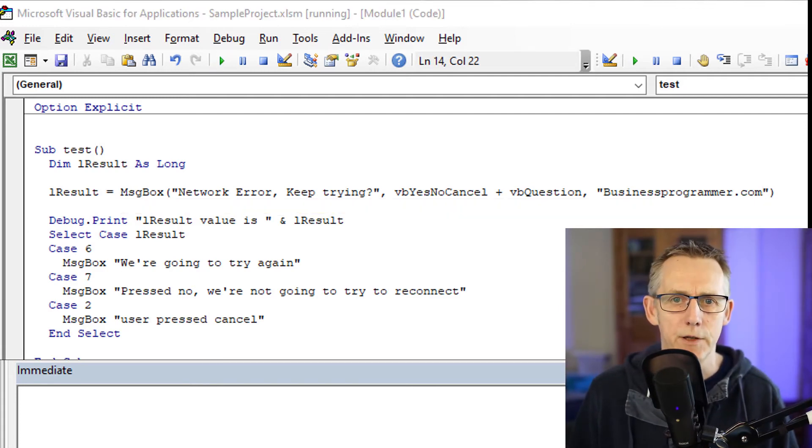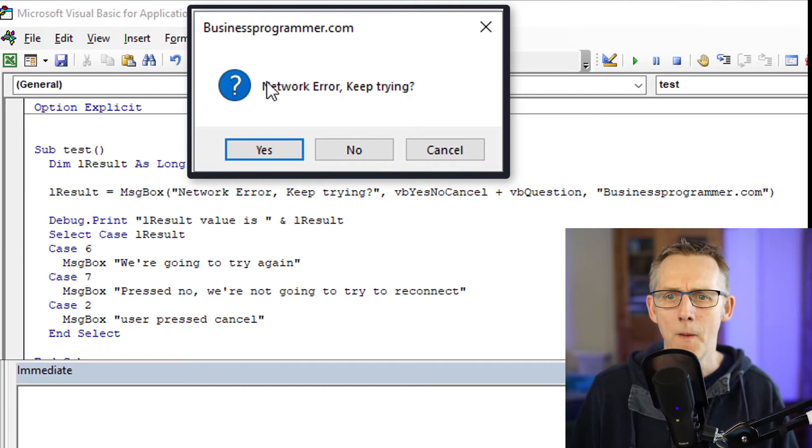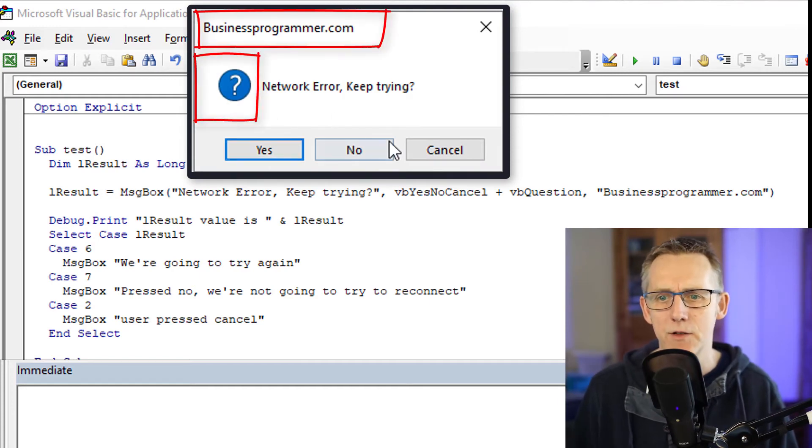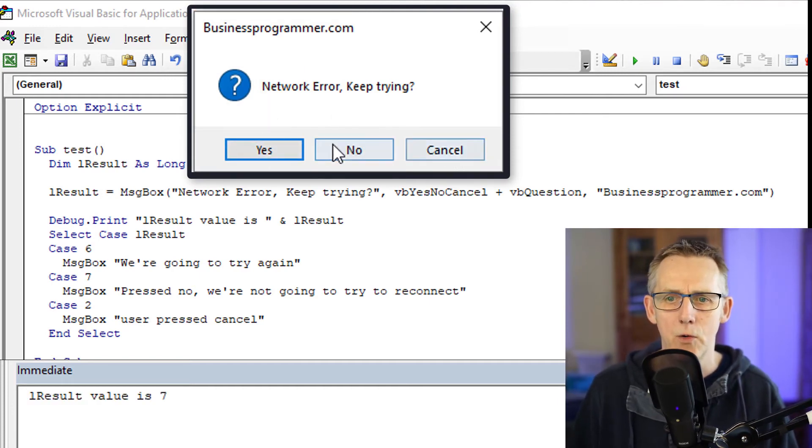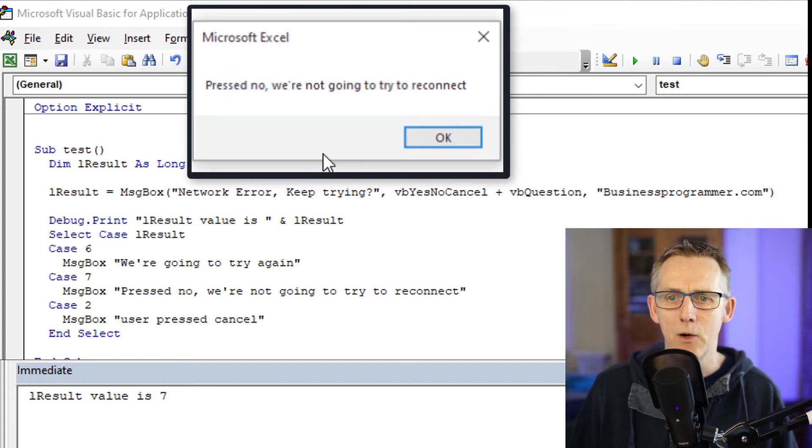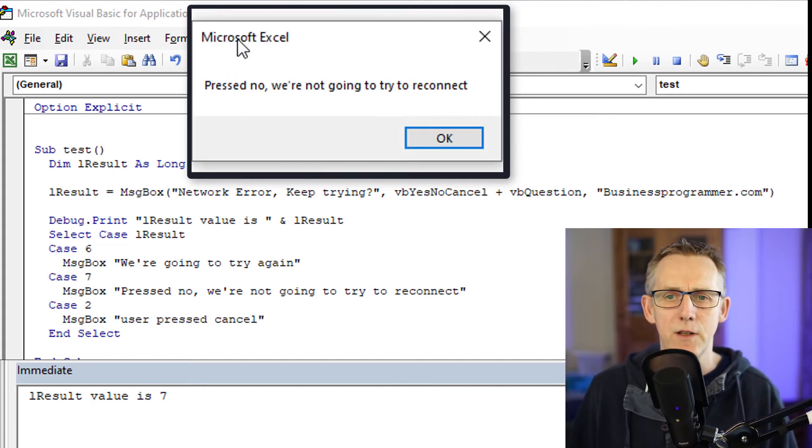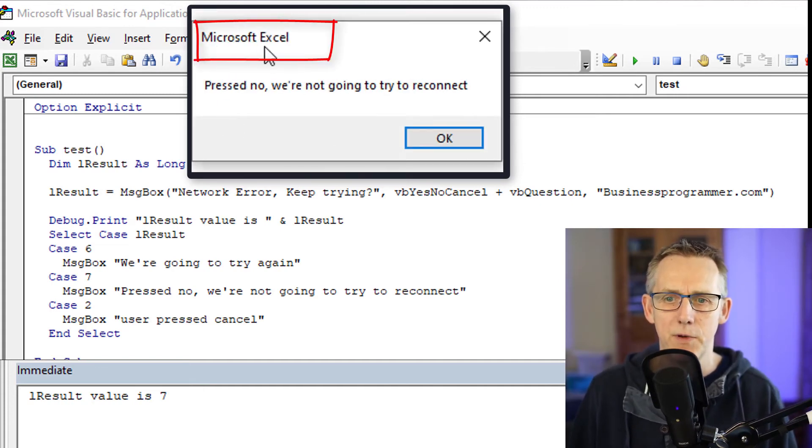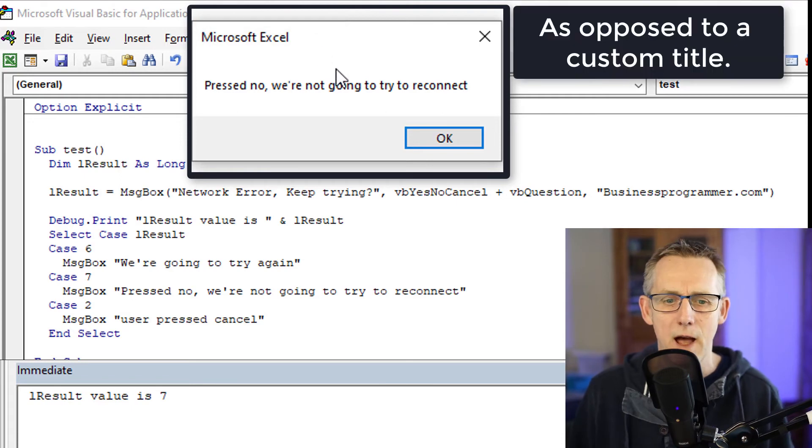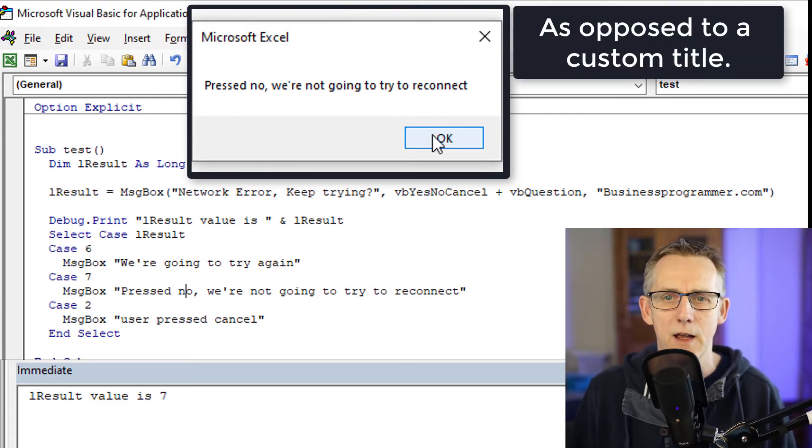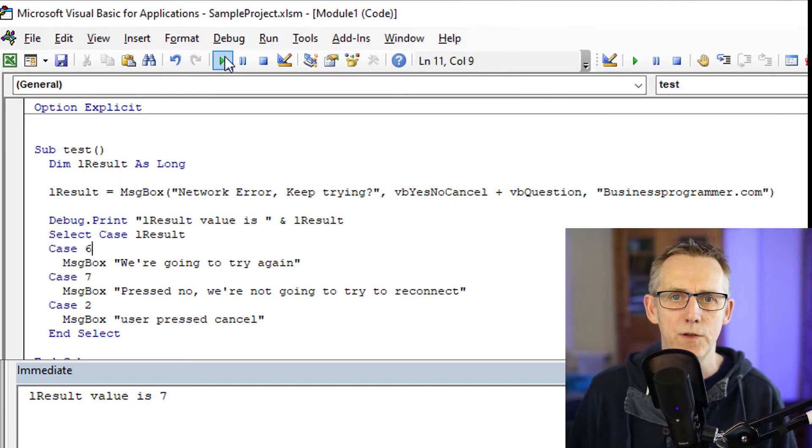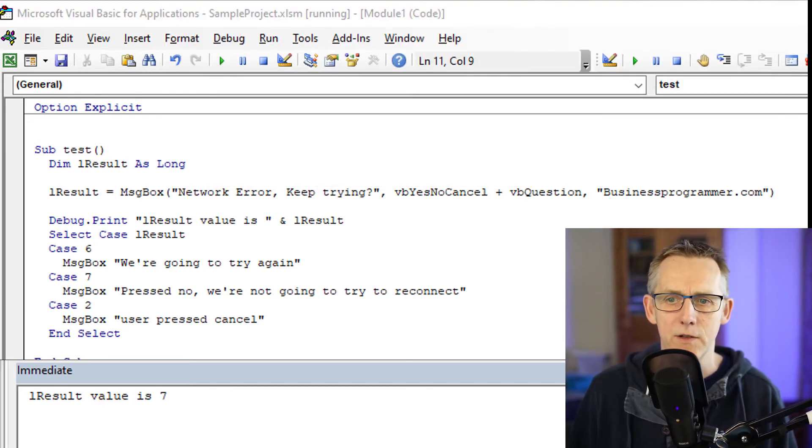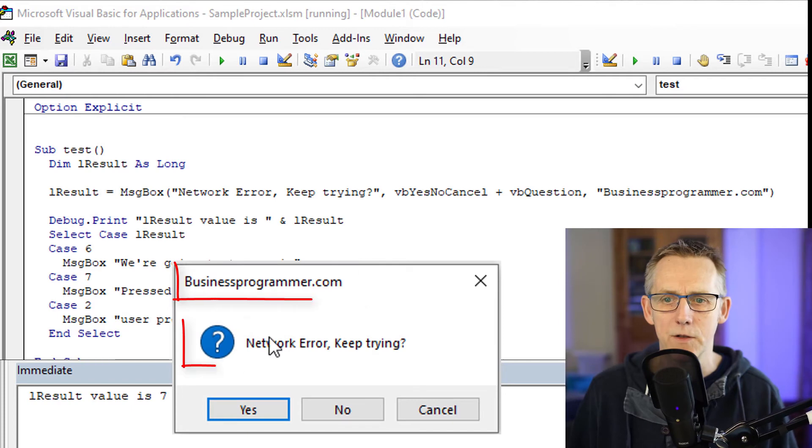So let's run this now. Network error keep trying. Yes, no, cancel. So I'm going to go no. And now you can actually see the difference because this, for example, is a plain Microsoft Excel in the title and it just has okay, as opposed to having something that looks like that.